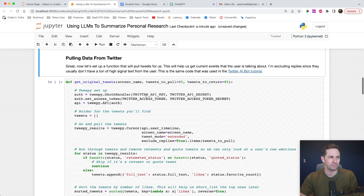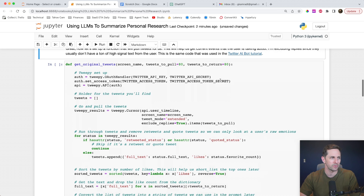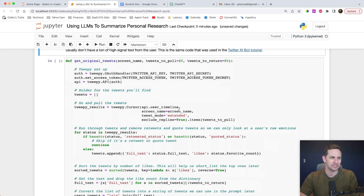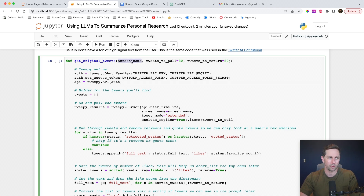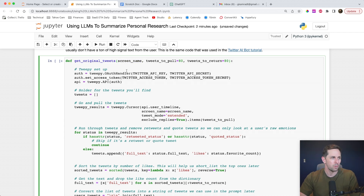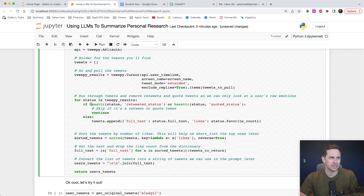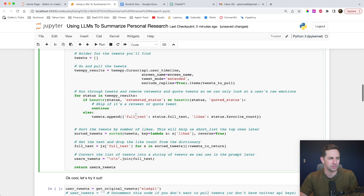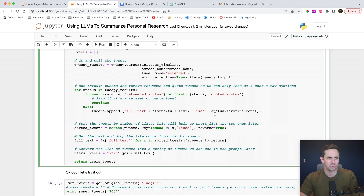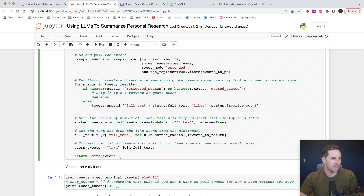First thing we're going to do is pull our data from Twitter. This code may seem familiar because we did the same exact code in our Twitter AI bot tutorial, which you can check out via the link. We're going to get the original tweets and pass it a screen name — so this would be like at Greg Cameron or at Elad Gil. We'll set up Tweepy, grab the results, and run through them. I don't want any retweets or quote tweets, so I'm skipping those and only keeping regular full tweets. We'll sort them by likes so the best ones come up at the top, and then return the user tweets.